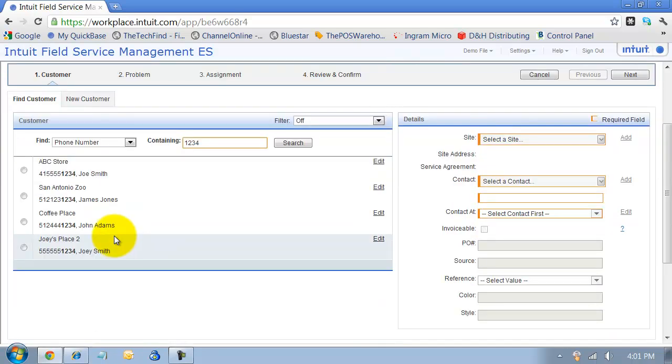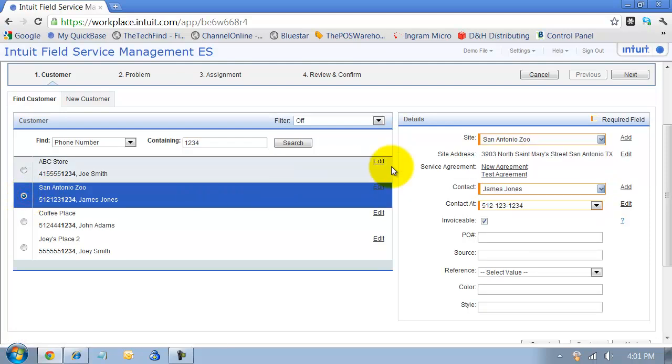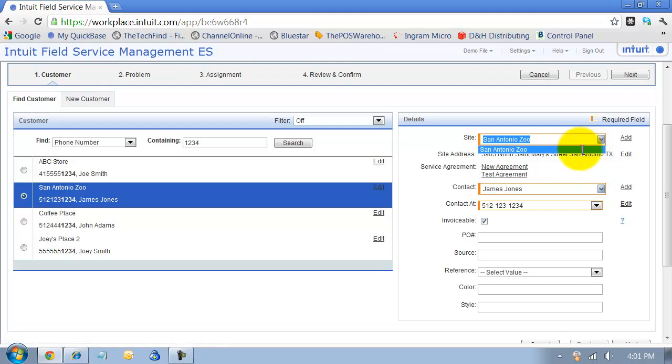It gives me everything with 1234 in their phone number here, and I'm going to choose this customer. I can come over here and choose which site for that customer I'm working on. It shows me right there what the site address is.